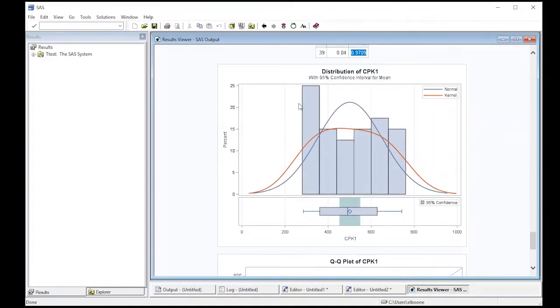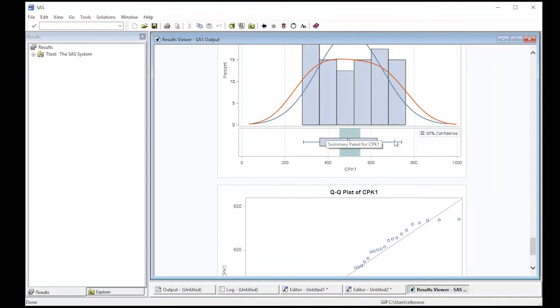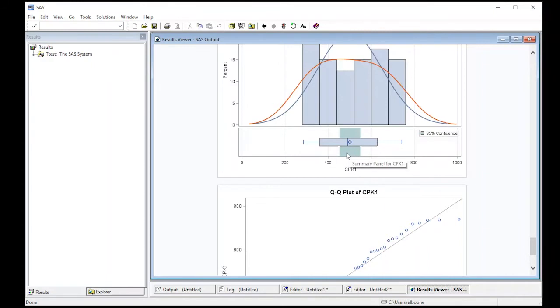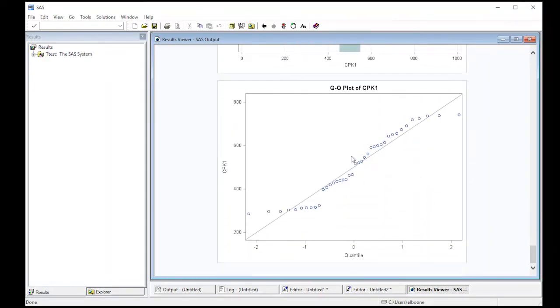And here it gives us a histogram of the data. It has a kernel density estimate overlaid with a normal density estimator overlaid. It has a box plot down here at the bottom. You can also see this green range. And this will show up when we do the one-sided test, because you'll see it will go completely in one direction. But this green range here is actually the confidence interval in a visual format.